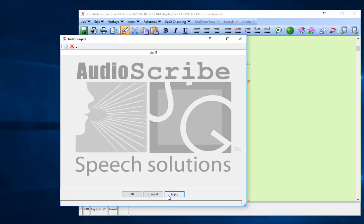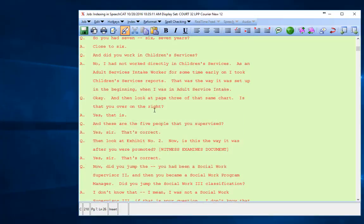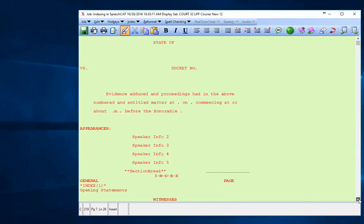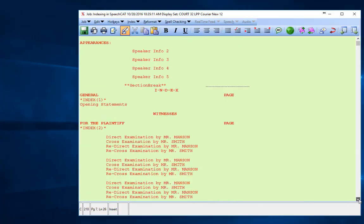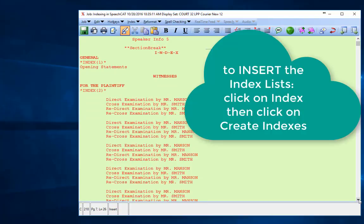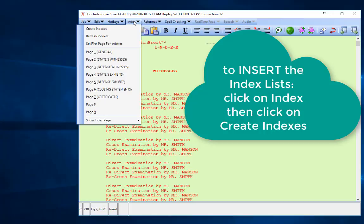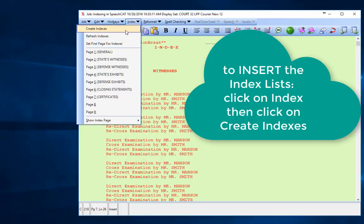In order to insert the index, we're going to pretend like I've already created all the indexes. To then insert the index, all we have to do is go to Index and Create Indexes.